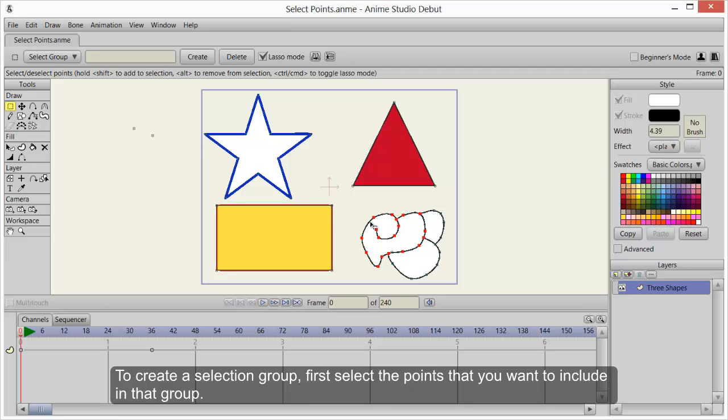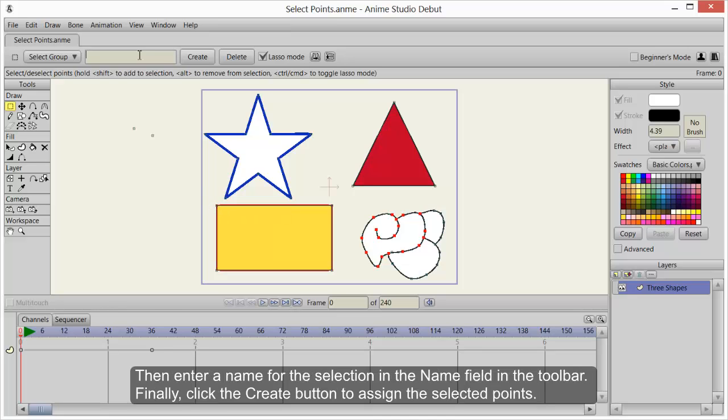To create a selection group, first select the points that you want to include in the group. Then enter a name for the selection in the Name field in the toolbar. Finally, click the Create button to assign the selected points.